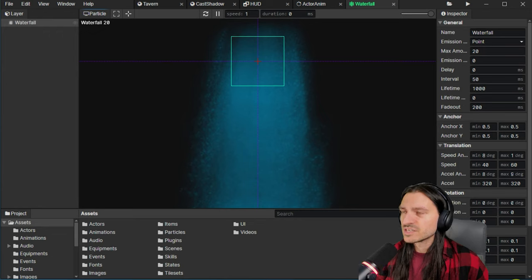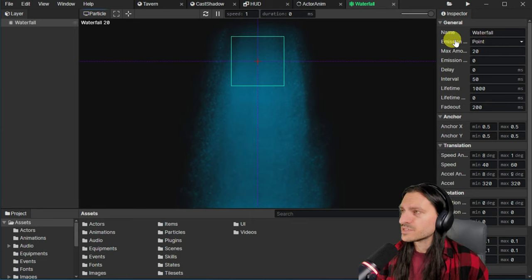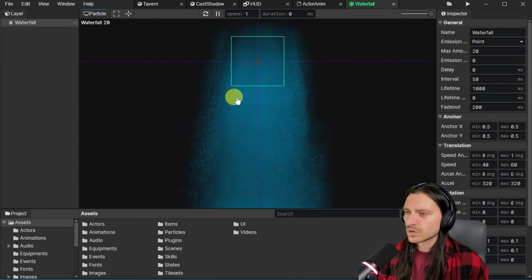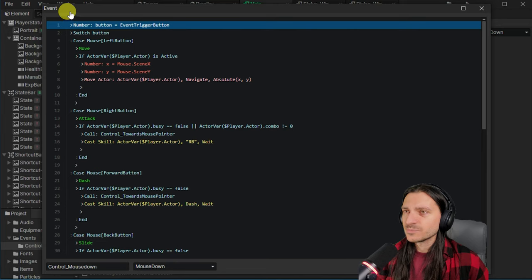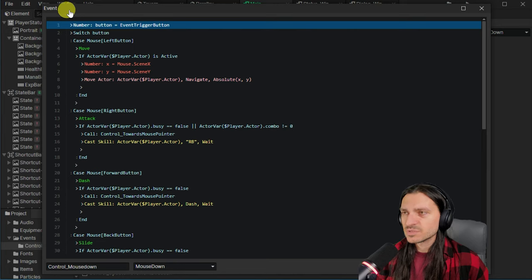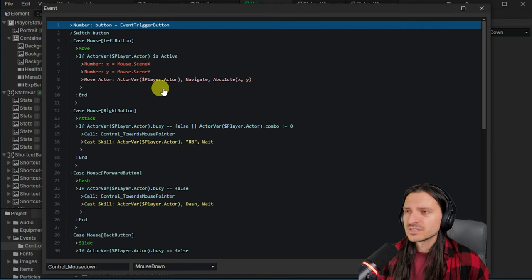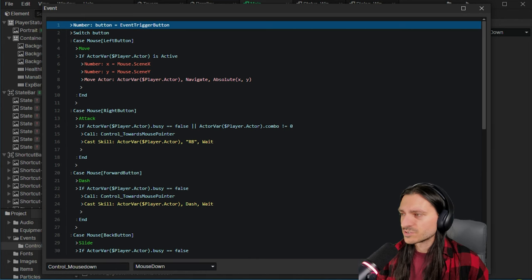This is the particle editor. Again, this time you're able to edit the emission X amount, delay interval lifetime. There's a waterfall that's been created here. Screenshot number six of nine, we get to see the event system a little bit. But this is code form. So a bit of the JavaScript without much context, just a screenshot of the JavaScript editor. No problem.